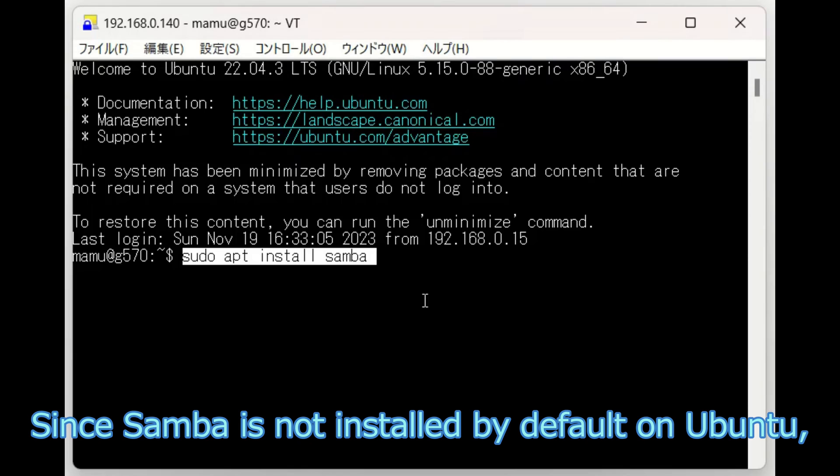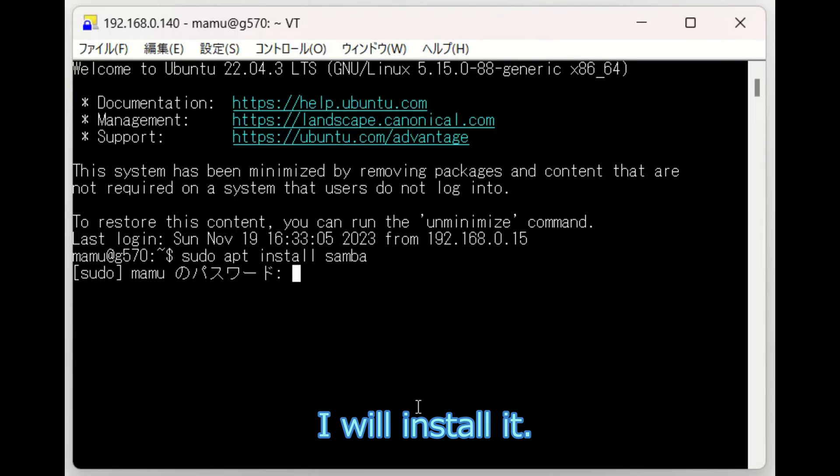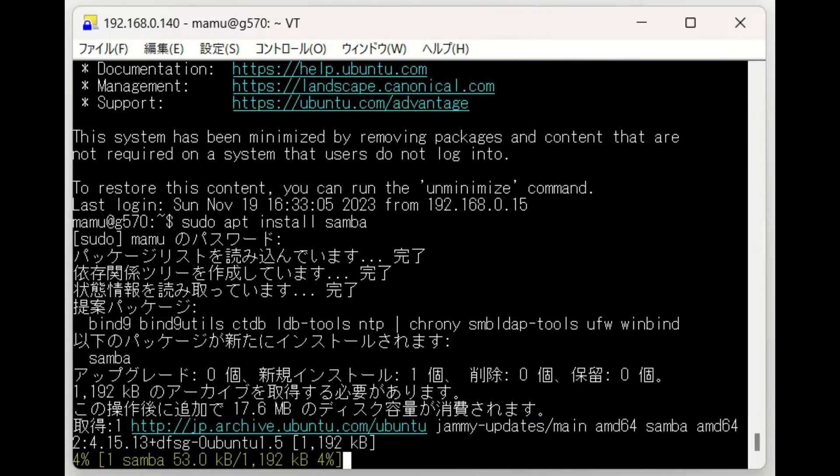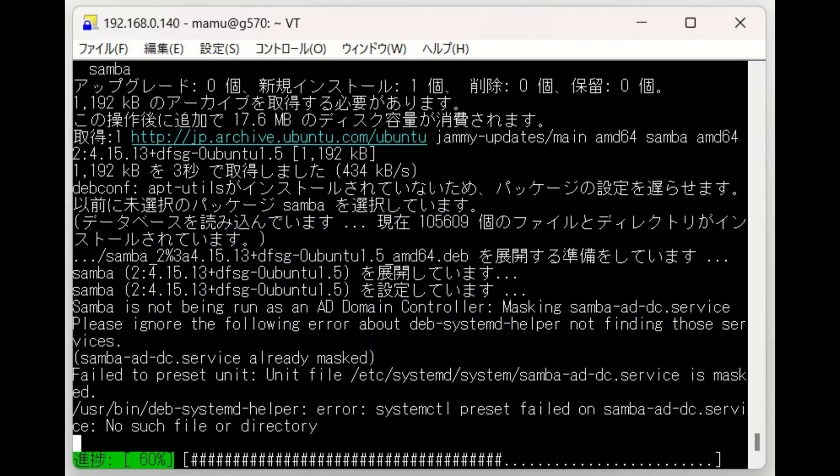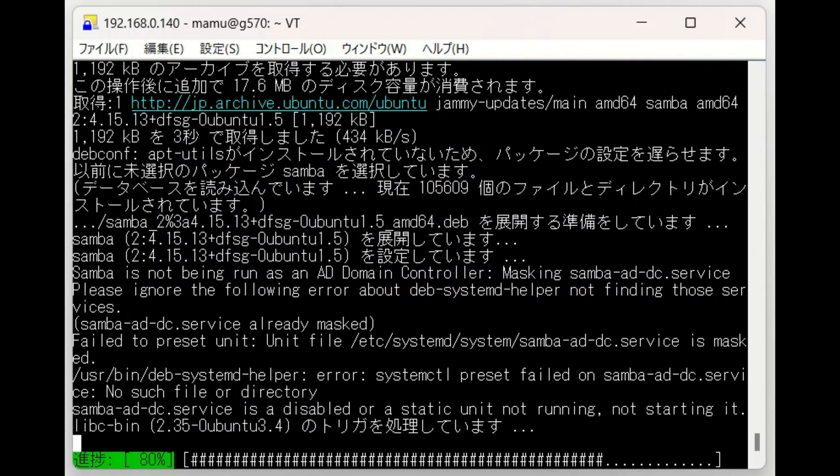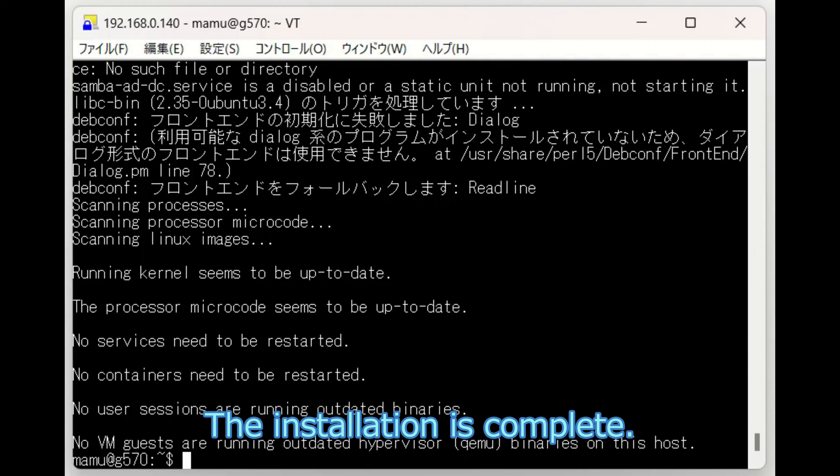Since Samba is not installed by default on Ubuntu, I will install it. The installation is complete.